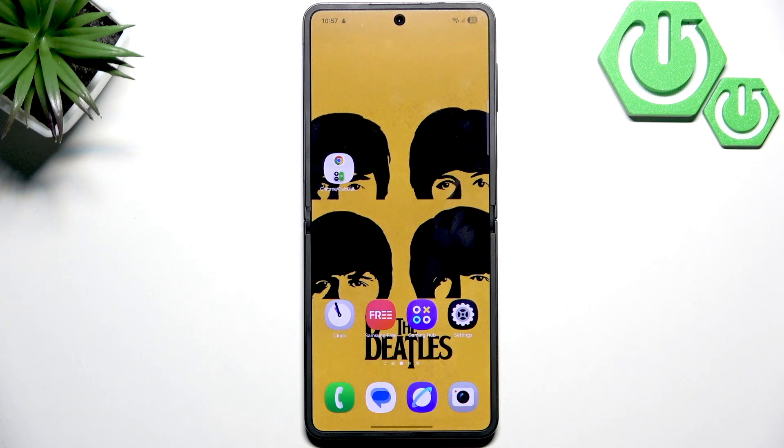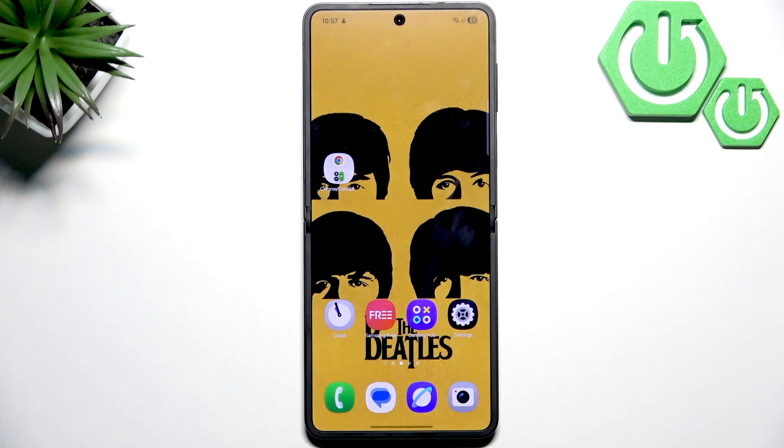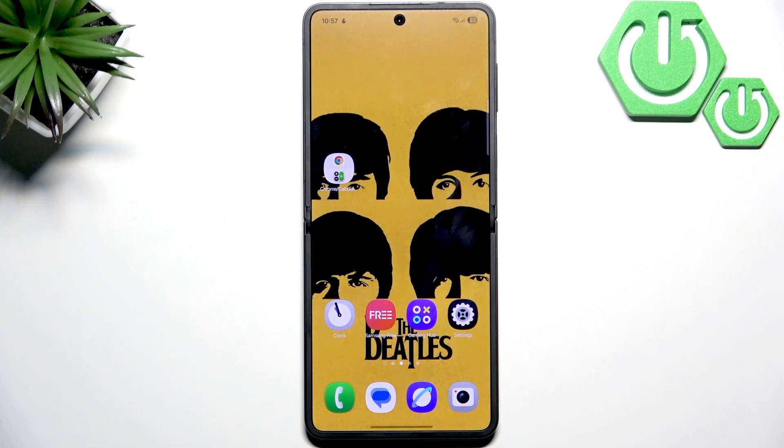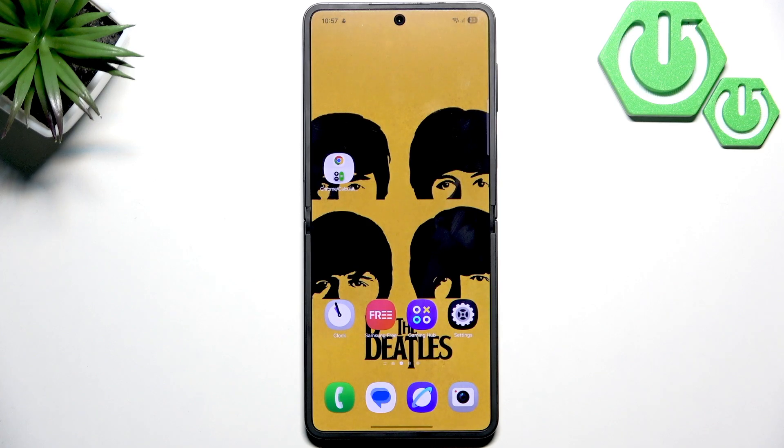Hello everybody, welcome back to Hard3SetInfo channel. In today's video, I'll show you how to easily fix Bluetooth not connecting on your Samsung Galaxy Z Flip 7.